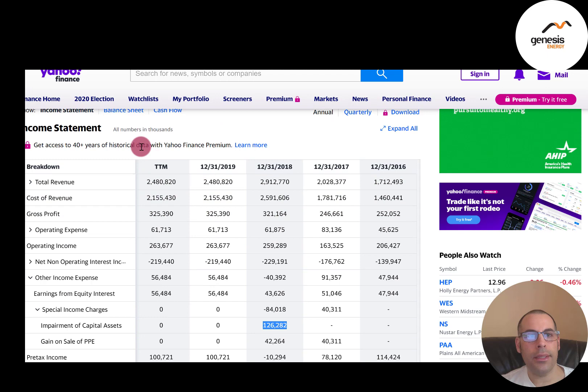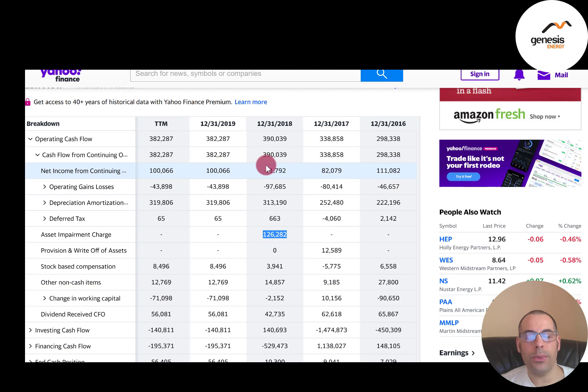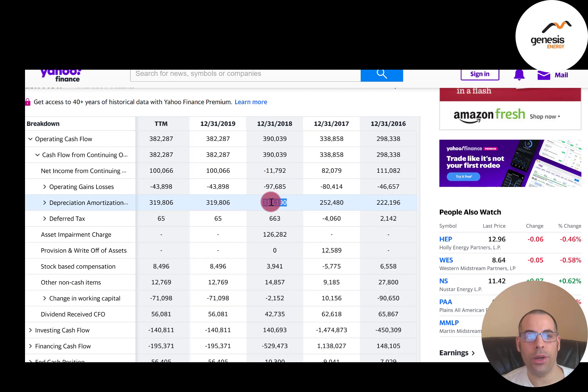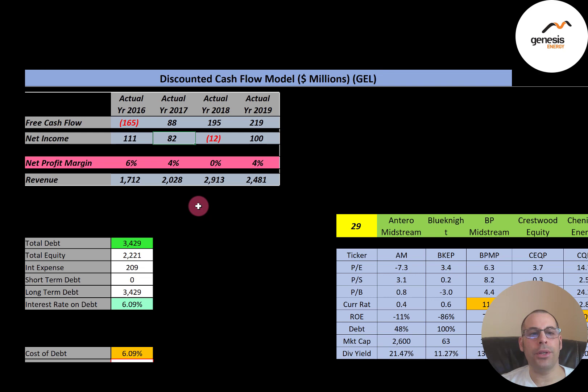Looking at the 2018 cash flow statement: it starts with net income of negative $11 million, then adds back non-cash items — depreciation and amortization of $313 million, plus the $126 million asset impairment added back. That's why free cash flow is positive that year despite negative net income.